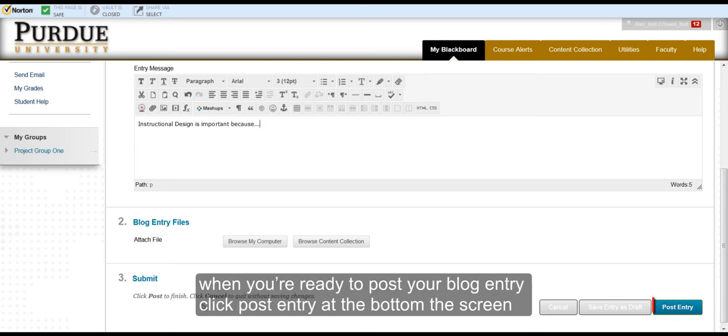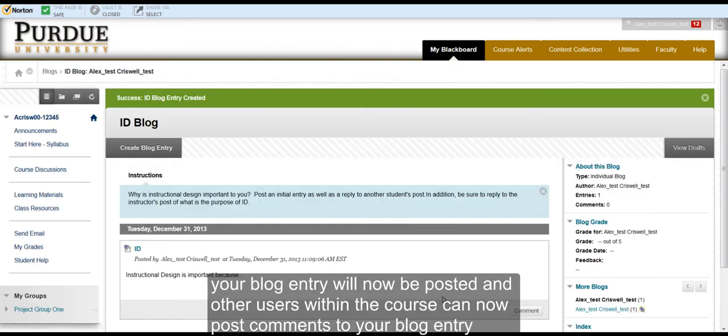When you are ready to post your entry, click Post Entry at the bottom of the screen. Your blog entry will now be posted and other users within the course can now comment on your blog entry.